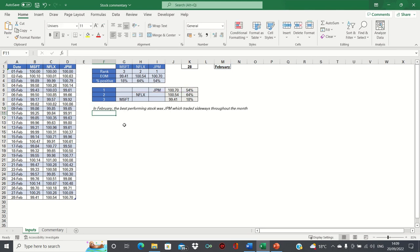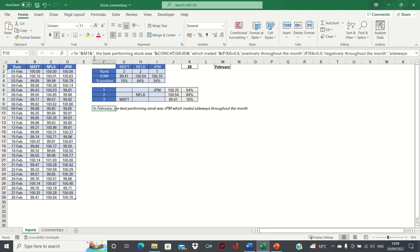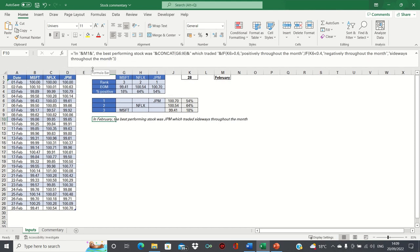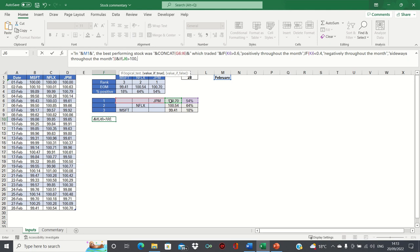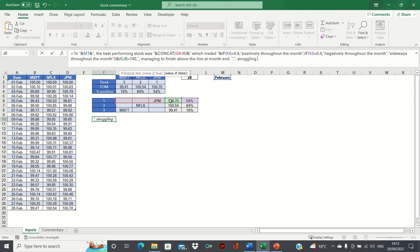So we're now showing which stock was the best performing and also how it traded throughout the month. Next, let's consider how it finished. If the end-of-month figure of the top performing stock is above 100%, then we'll say something along the lines of it managed to finish above the line at month end. Whereas if it was below 100%, so if this condition does not hold, then we'll say it was struggling towards the end of the month and that it wasn't able to finish above the line.